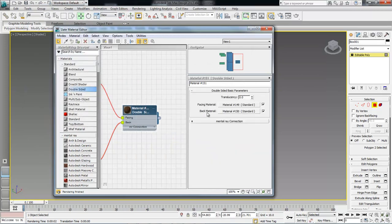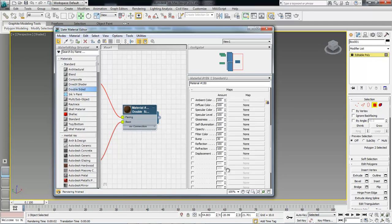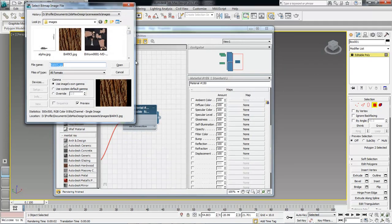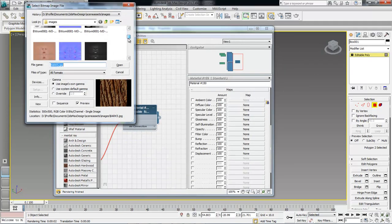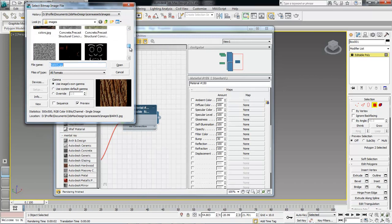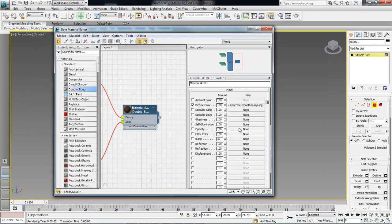Click over here again, go to the back material, drop it down to maps, choose none, bitmap. Let's scroll down and grab something, we'll go for our concrete, then come over here and choose assign material selection.